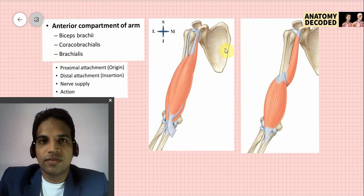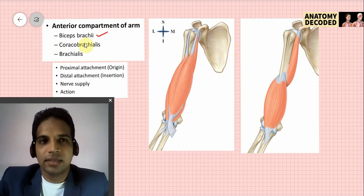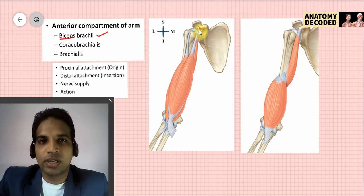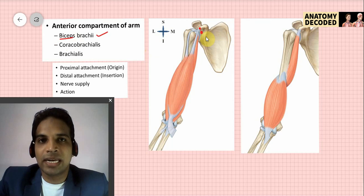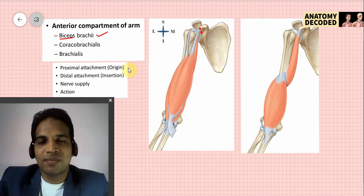Let's start with the muscles of the anterior compartment of the arm. First, we will study the biceps brachii muscle. The name biceps indicates it has two heads of origin. The short head of the biceps brachii arises from the coracoid process of the scapula, and the long head of the biceps brachii arises from the supraglenoid tubercle.